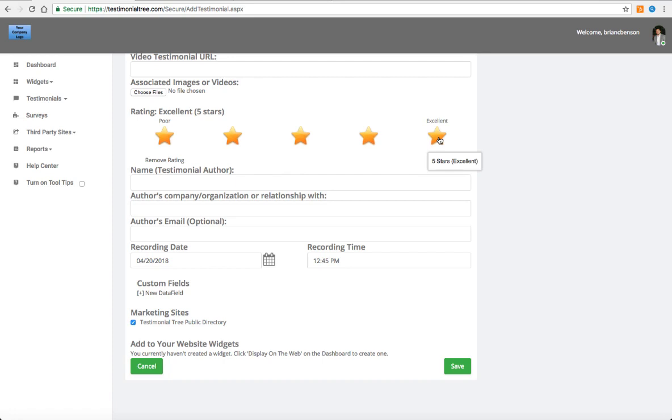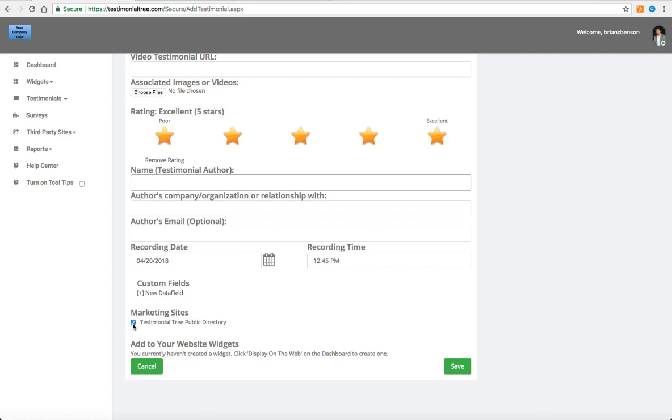Select the star rating, add the name of the author. You can even choose a recording date and a recording time, and please make sure that your widget is clicked on and click save.